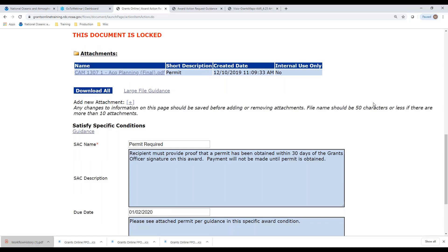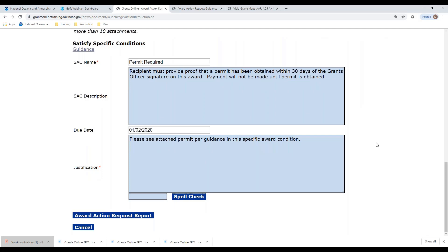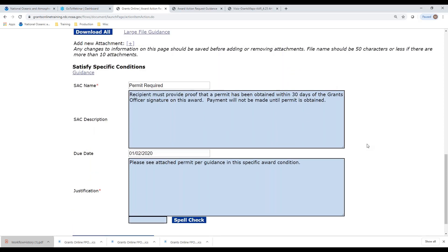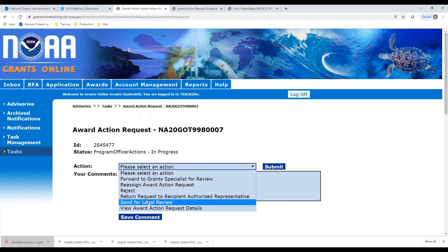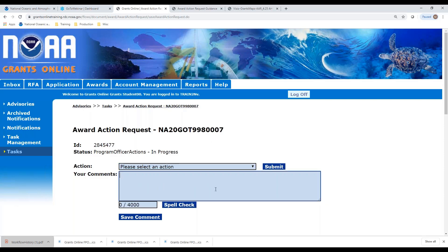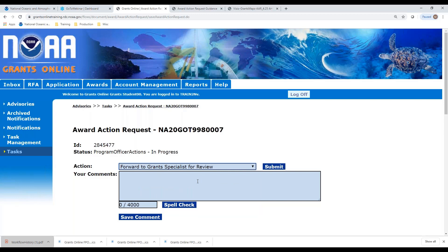Let's view the award action request details. At this point, the document is locked to me on the federal side as the federal program officer — I cannot make changes to any of the data entered by the recipient. If I think adjustments need to be made, I will have to select the option to return to the authorized representative so they can make adjustments. It's best to put a comment in the blue box to explain why you are returning the award action request. Once the award action request is acceptable to the program officer, they can forward it to the grants specialist for review, letting them know you are recommending for approval.